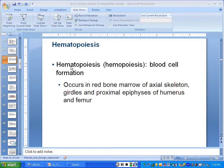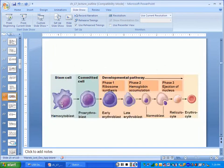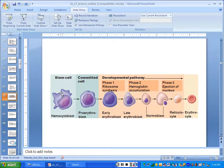Blood production happens in the red bone marrow. All blood cell types develop from a bone marrow stem cell. That's different from the stem cells you hear about on the news — these stem cells are just in the bone marrow, so they only have the potential to become blood cells.